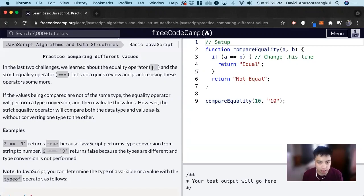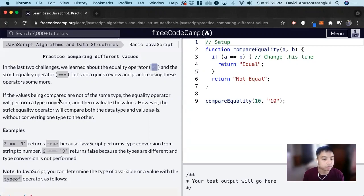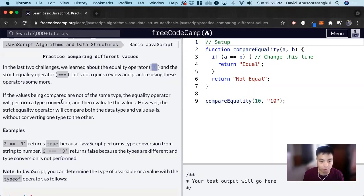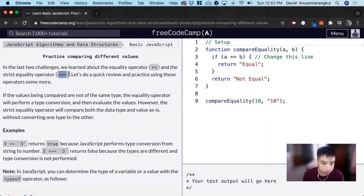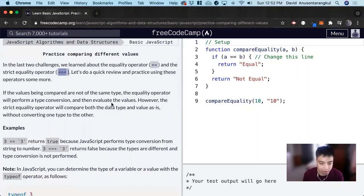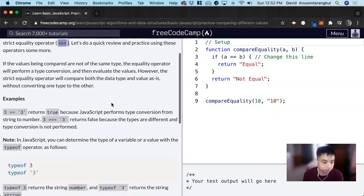We learned before that the double equals is when it compares, it does a type conversion if the types aren't the same and compares the values after the type conversion. However, the strictly equals compares the data types as well and it does not do a type conversion.